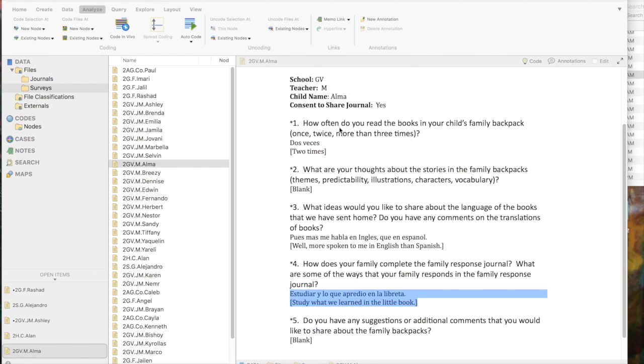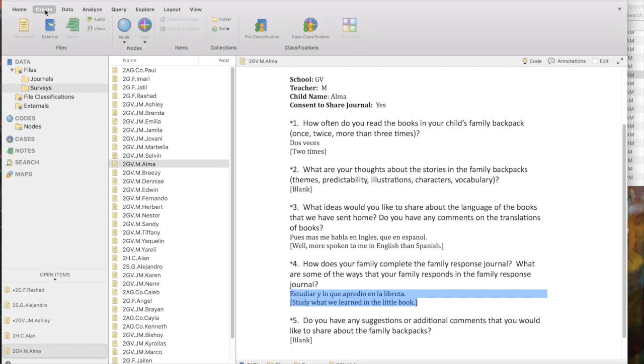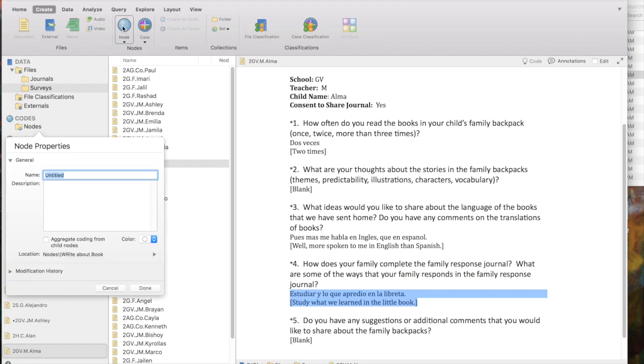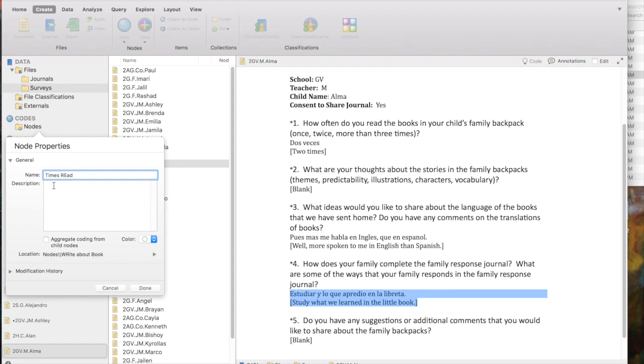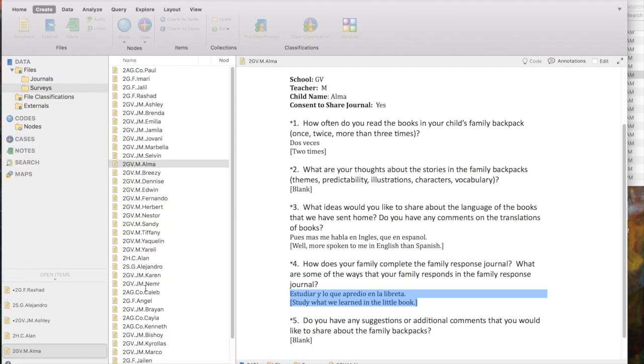So, I'm going to create a new node by going up to the Create menu ribbon, into the Nodes subgroup, and I'm going to click on Node. And I'm going to create a parent node called Times Read, and I'm going to say in the description survey question 1 times the family read the books. It's nice to have a little description there for my node. I'm going to say Done.